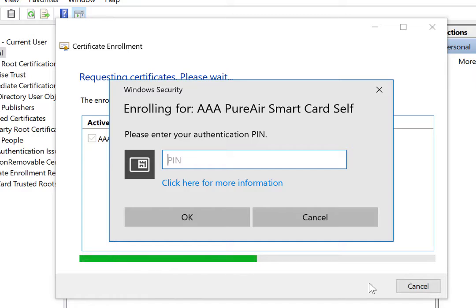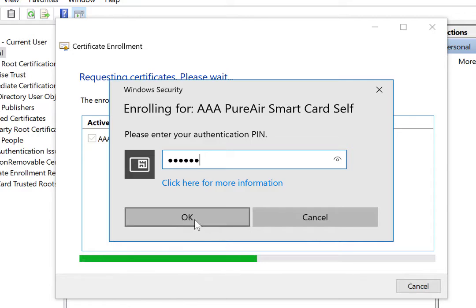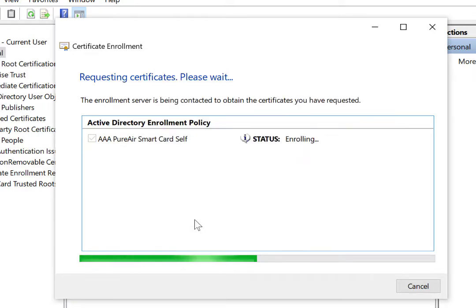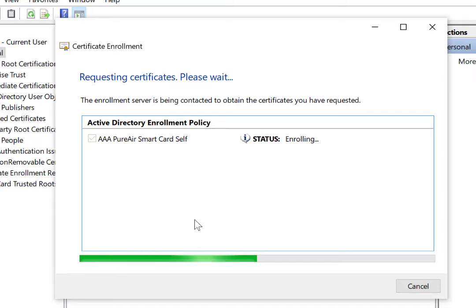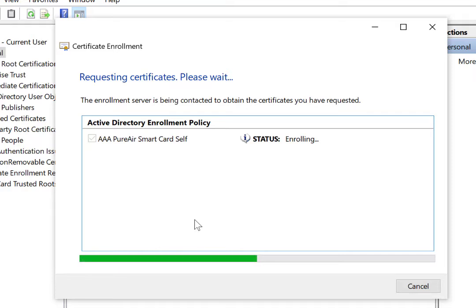It's going to ask me for the PIN of my smart card, and then I'm going to click on OK, and it's going to basically talk to the server and create a certificate that will be used for logging in onto my smart card. That says that it succeeded.